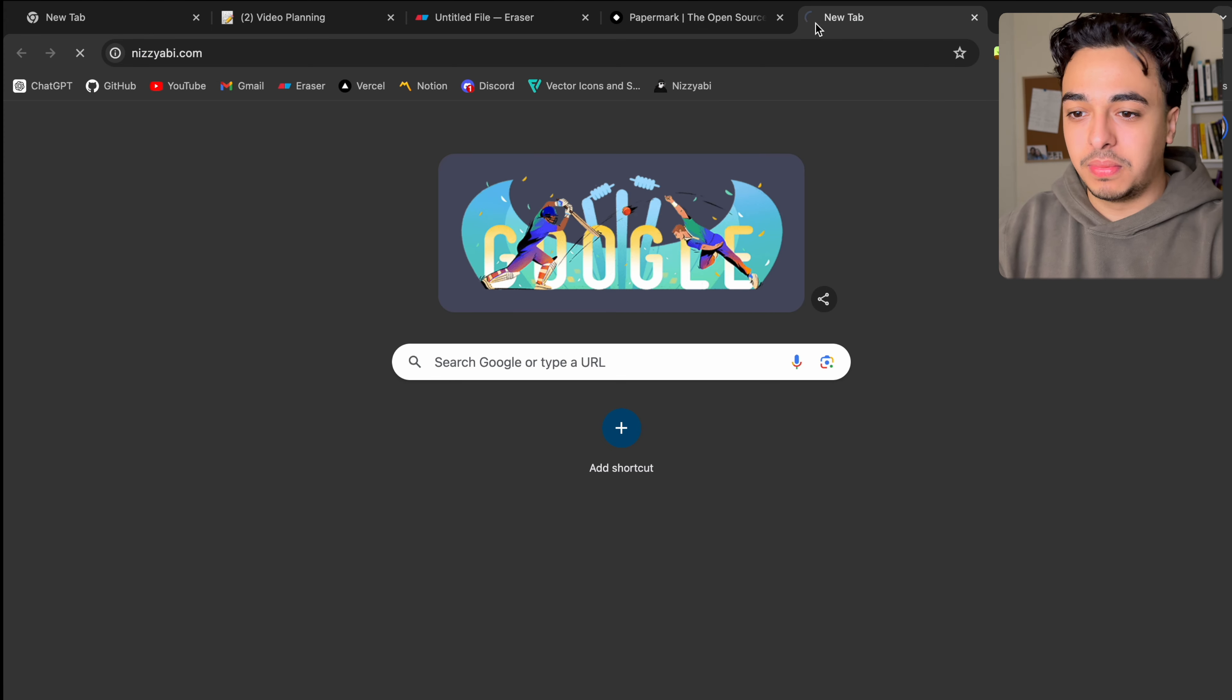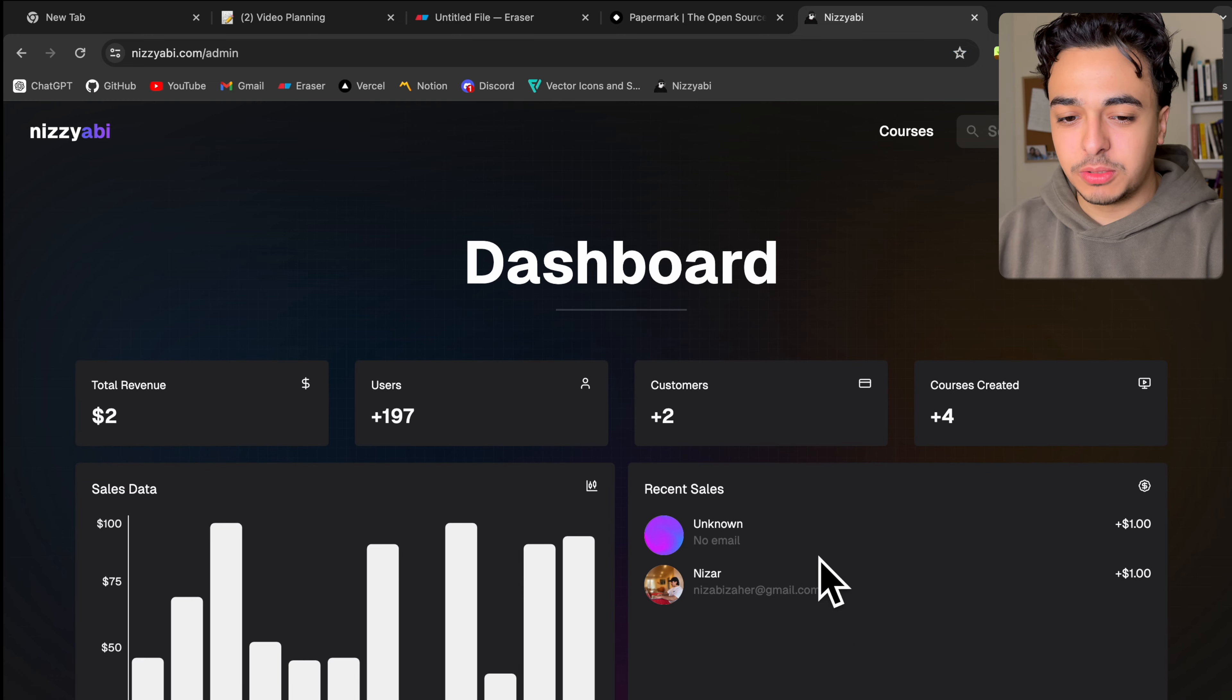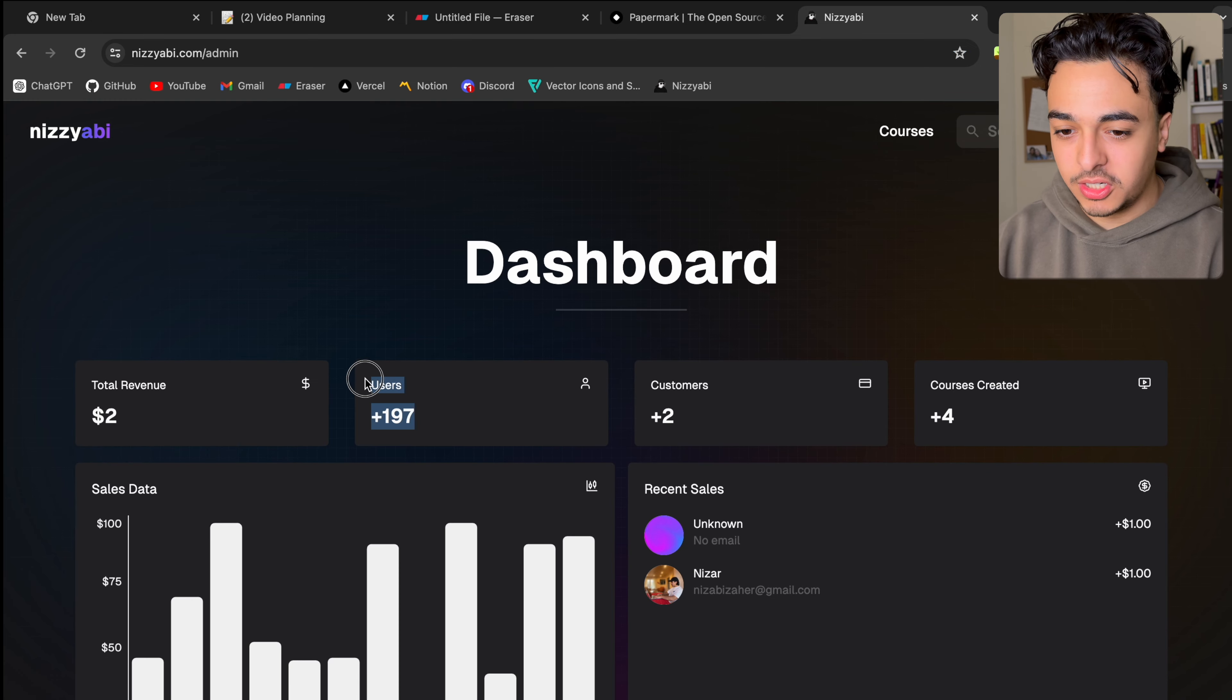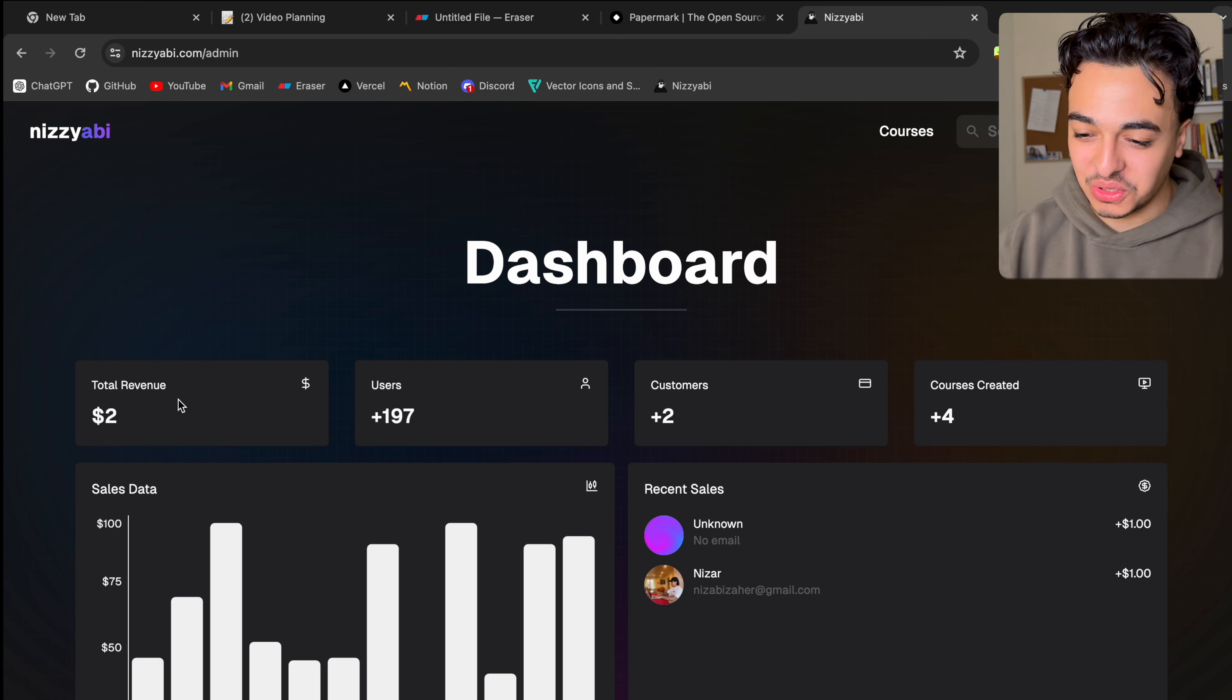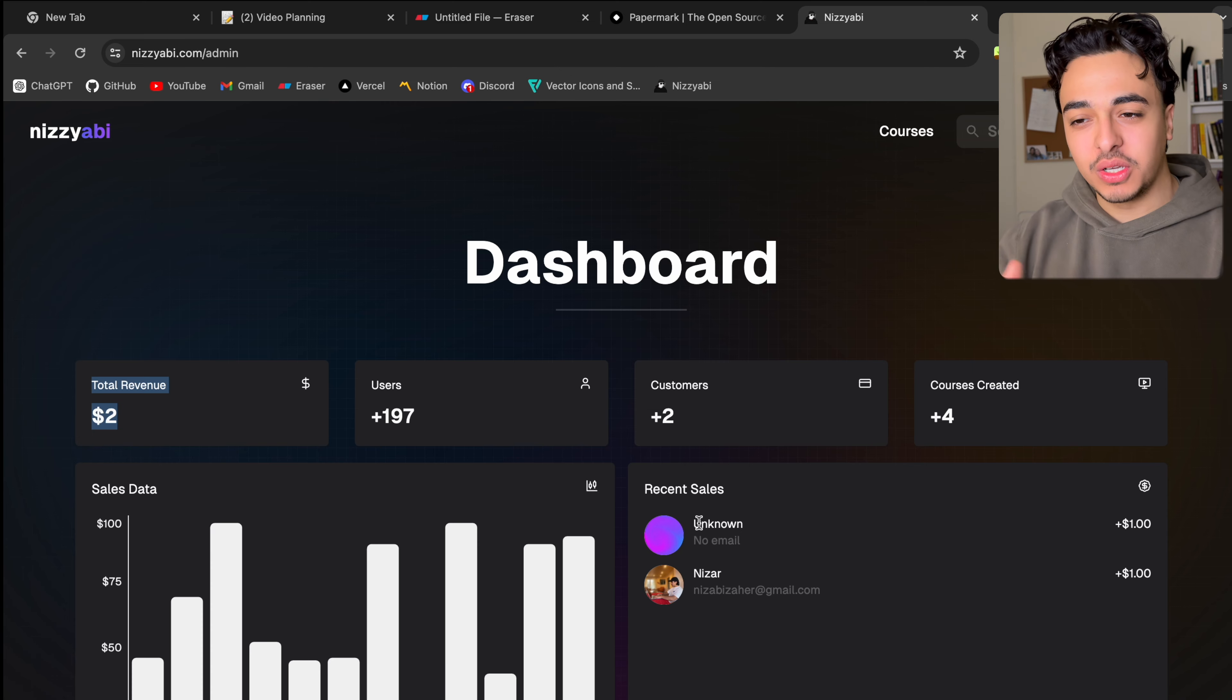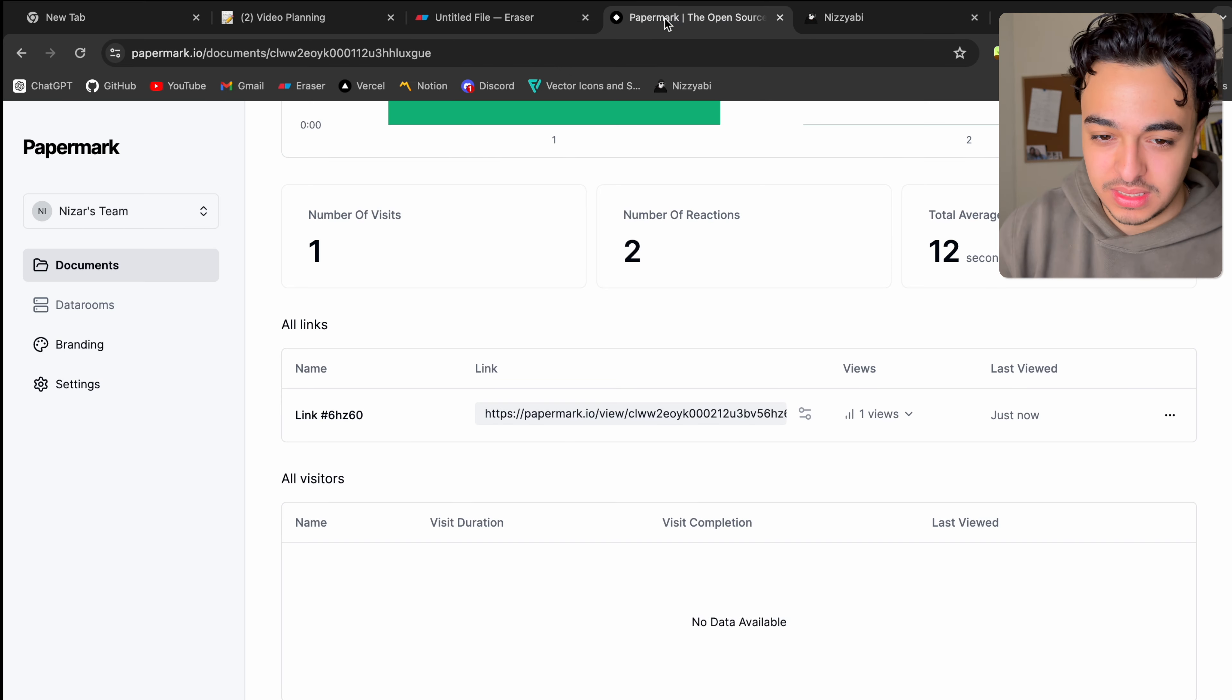I know I've talked about my Nizzi Abbey platform a lot and I'm moving into different projects. But data display is one of my favorite things. And this is not like the real data. And you can see here 197 users over the past month, $2 from total revenue. But I only have free courses. I was just testing out the payment system. And data display is really cool. And Papermark really inspired me to look at how data is made.